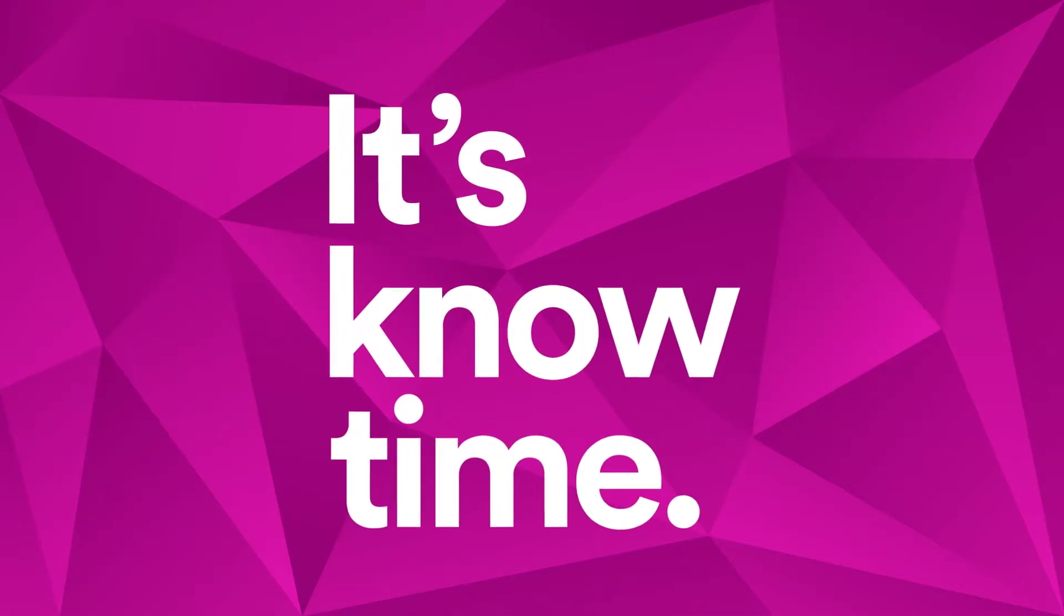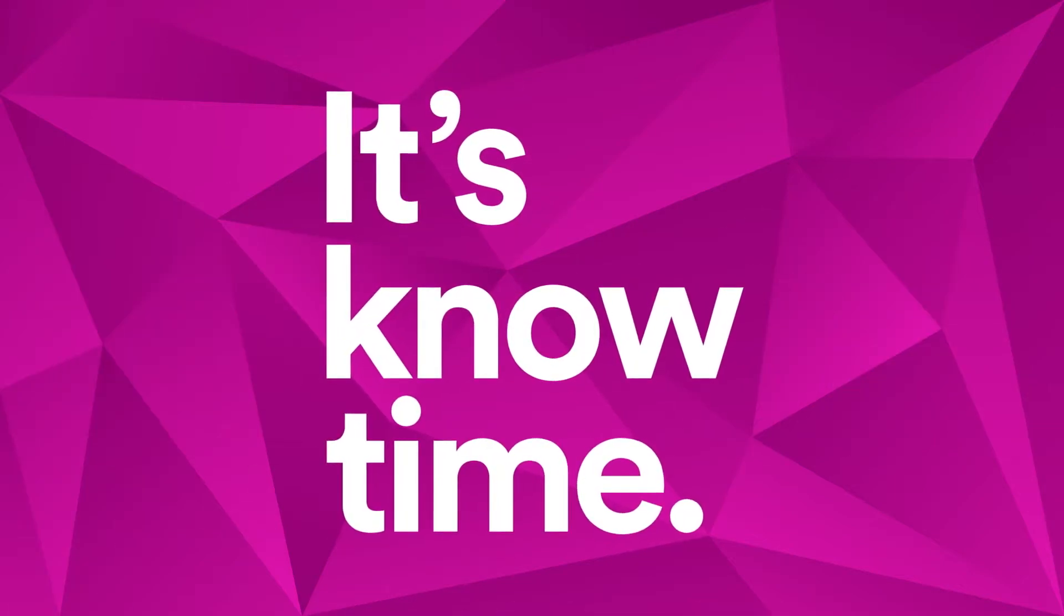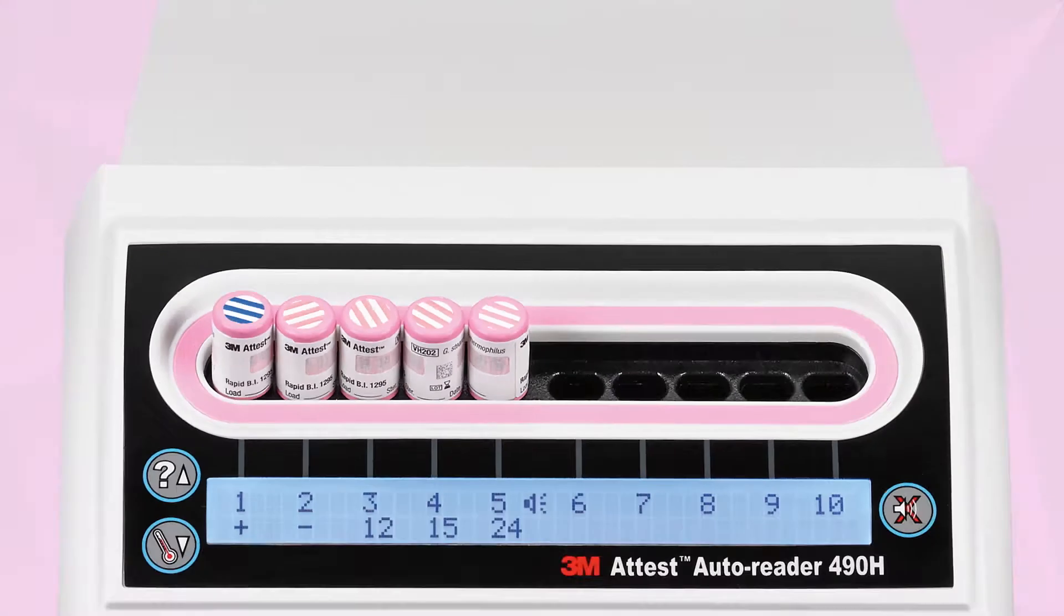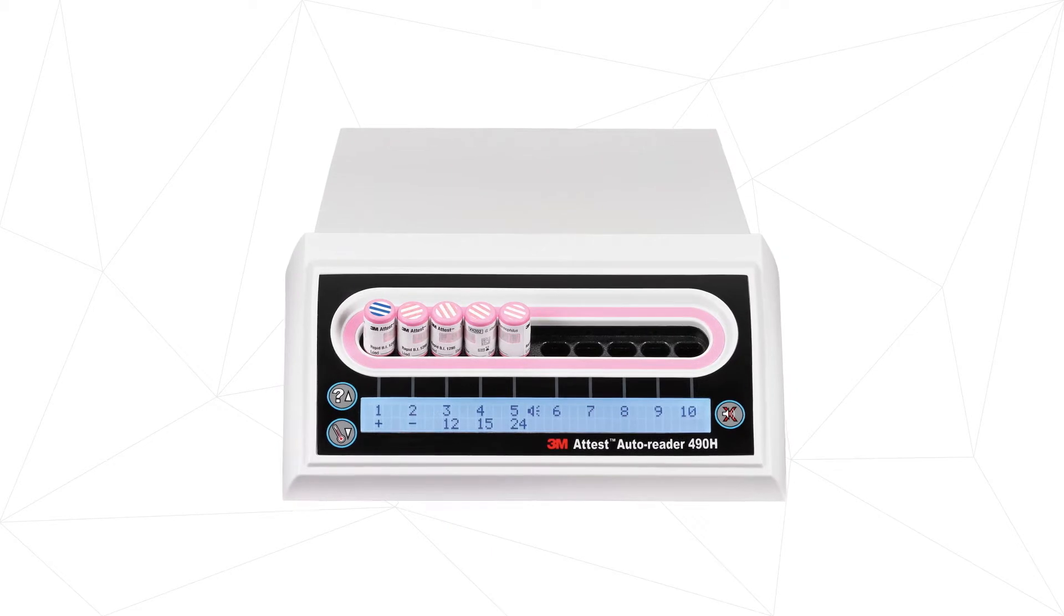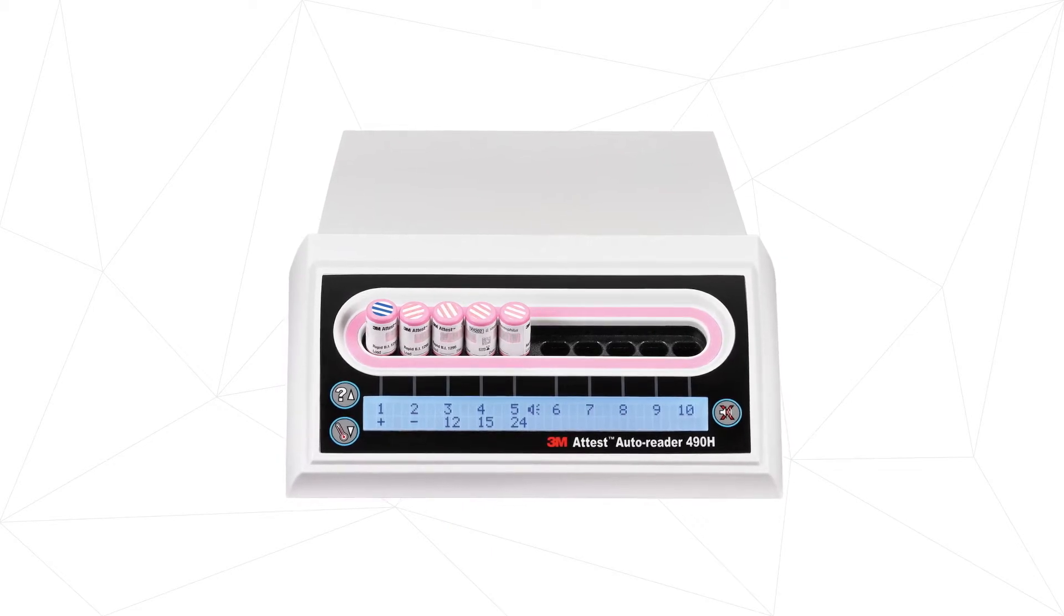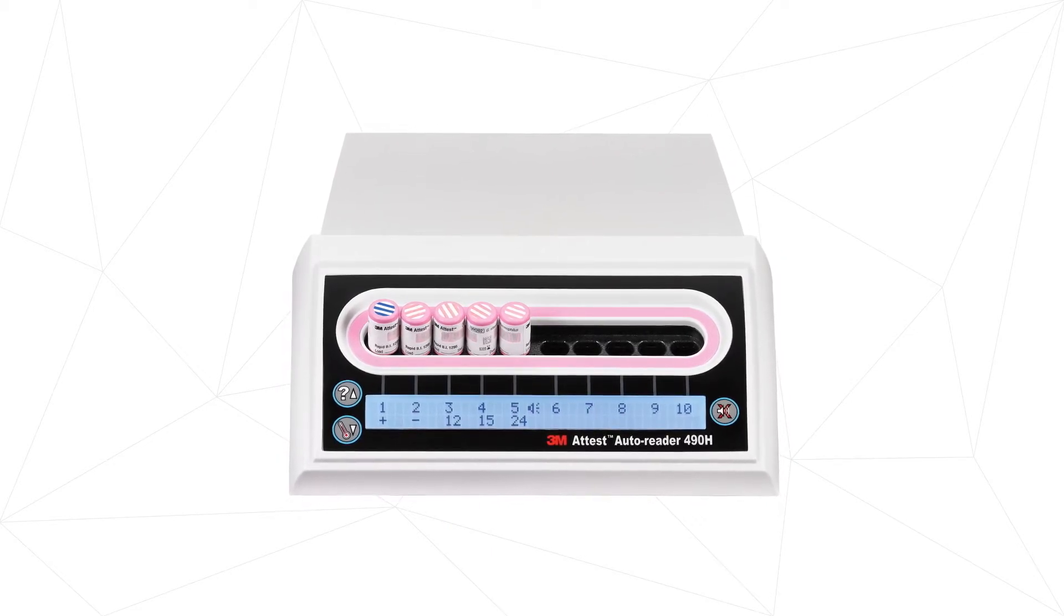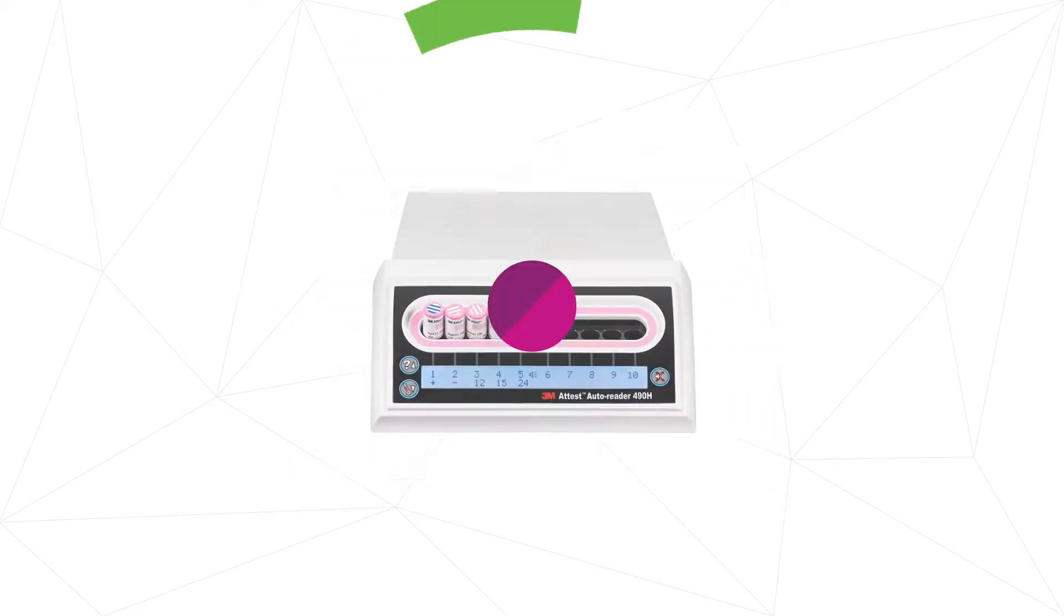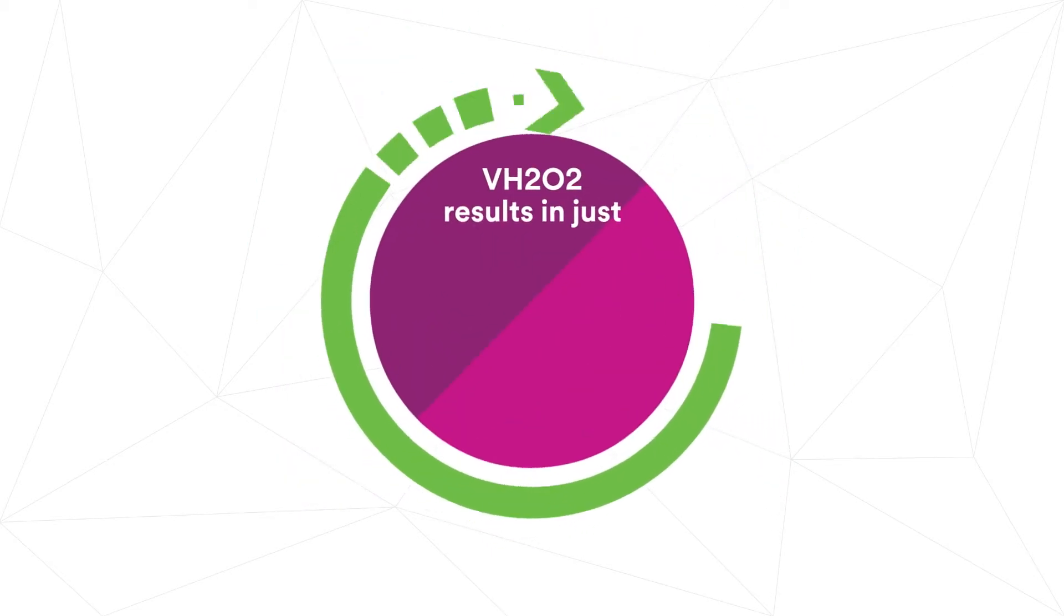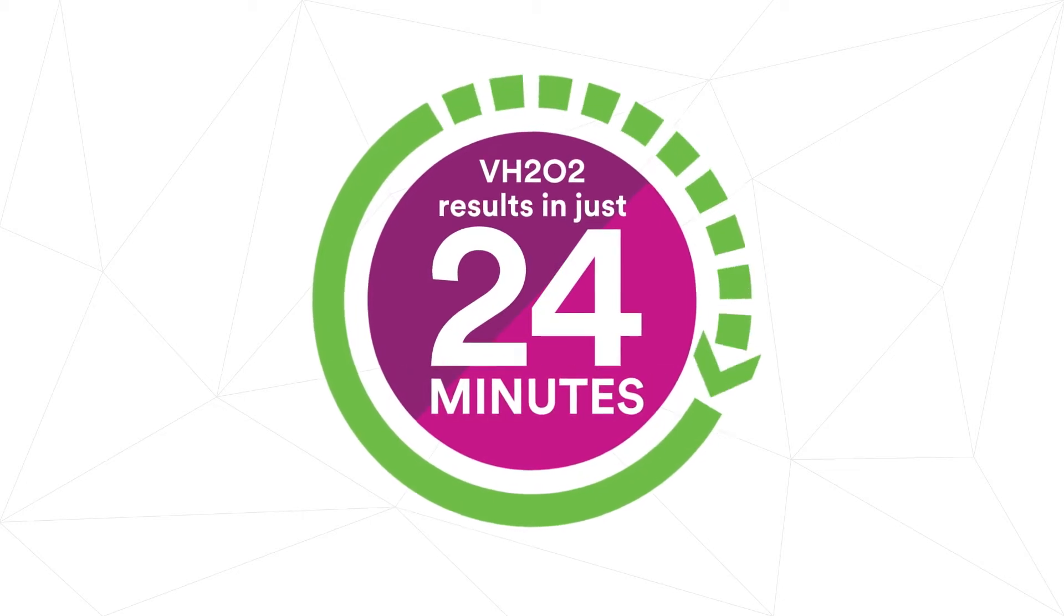It's know time. Our continuous innovation in vaporized hydrogen peroxide sterilization assurance now brings you biological indicator results in just 24 minutes.